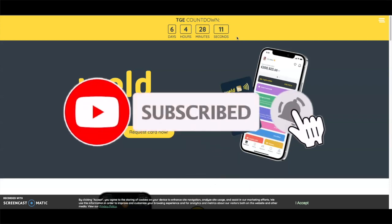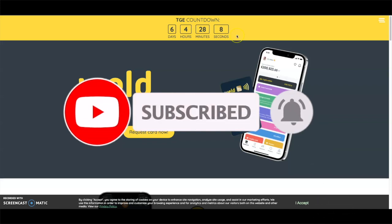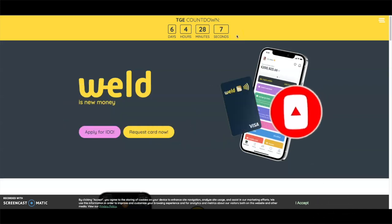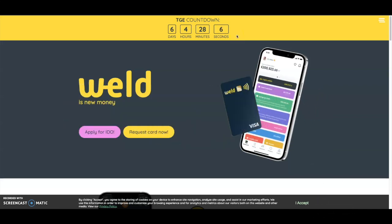Don't forget to like the video, comment anything in the comment section down below, and hit that bell button to get notified every time I upload a new video. Check out the description for the Patreon and Discord. The Patreon has a new tier regarding private sales. Weld is actually a project that we got into the private sale of, so if you'd like to get into projects like Weld and other upcoming new projects, hit that Patreon.